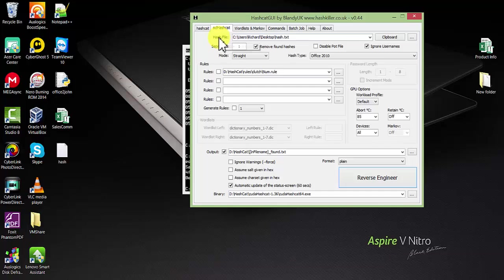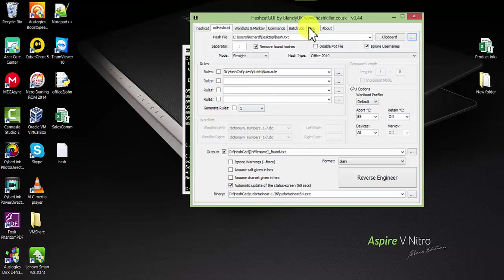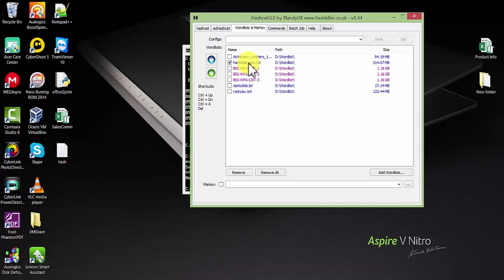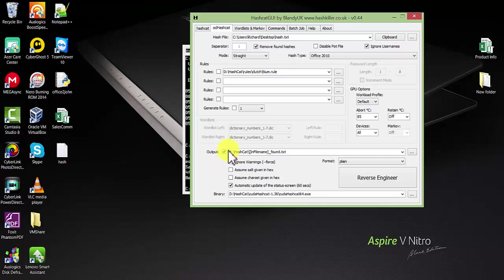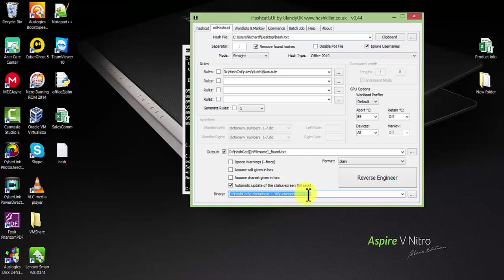The hash is over here. Go to the wordlist section - you should have at least downloaded some wordlists. I'll be using the first and second one. The output, if the password is found, will be set to this directory. For the binary data, I'm using CUDA as my graphics card supports it.